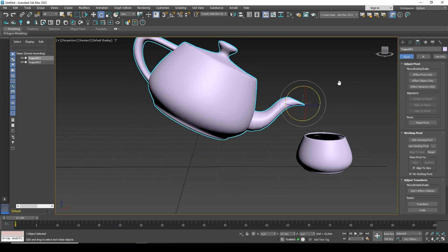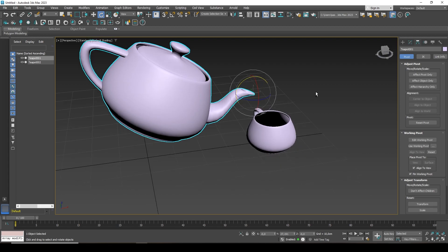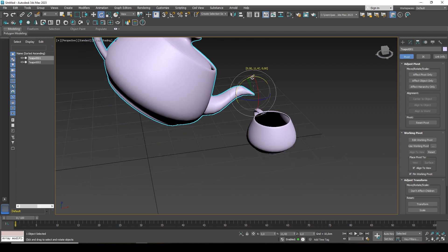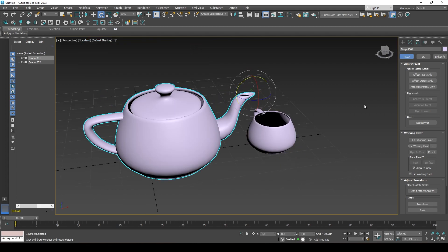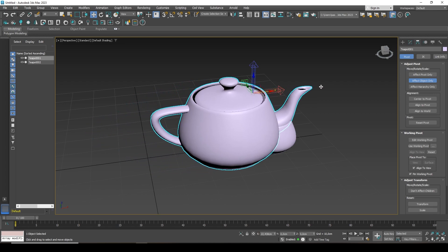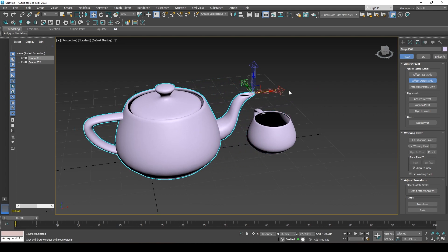Another useful button is the 'Affect Object Only' button. If I activate it and move it, the object moves but the pivot point remains in place. That is, in this way I can correct the arrangement of elements in reverse order.